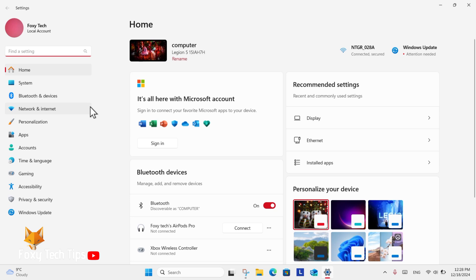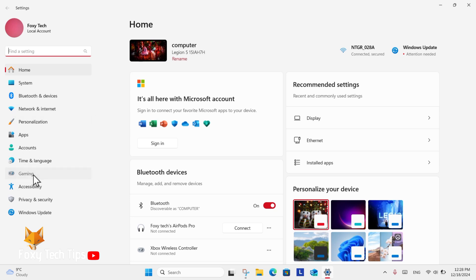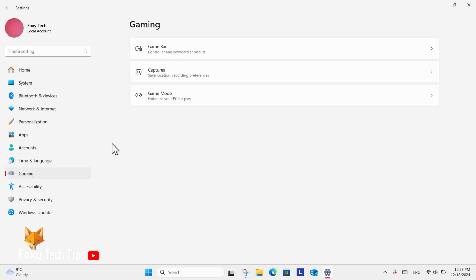In Settings, select Gaming. In Gaming settings, select Captures.